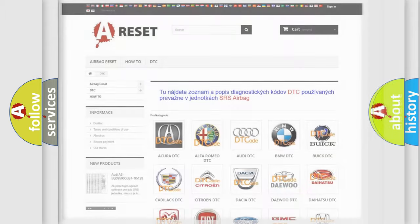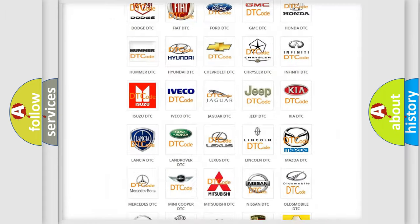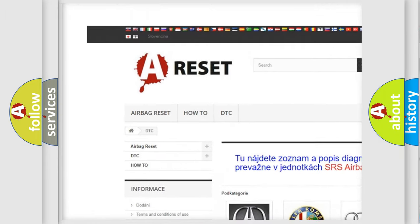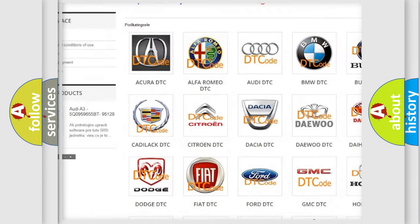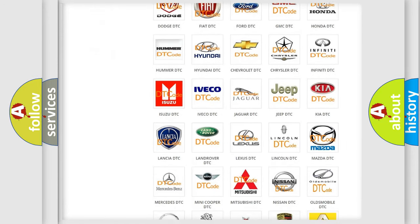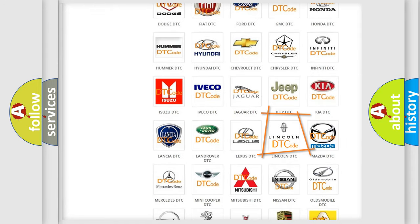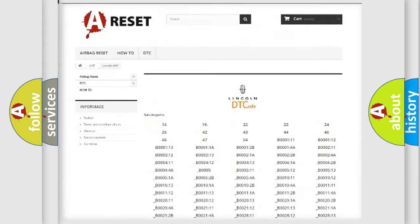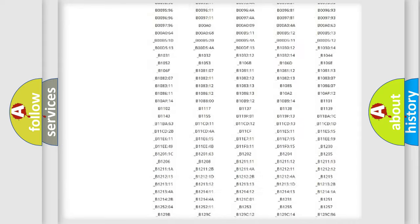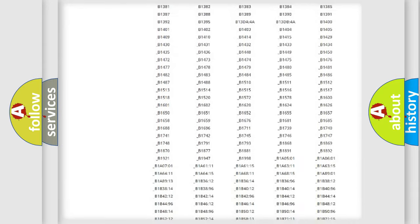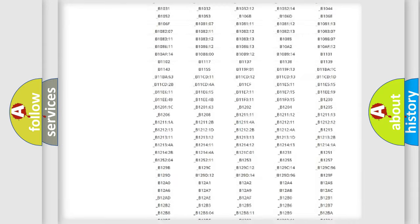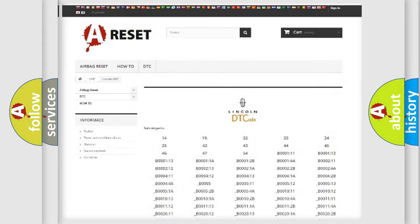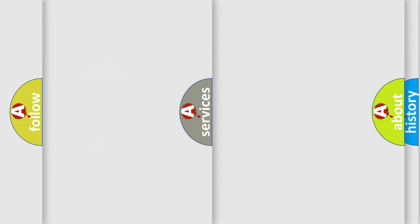Our website airbagreset.sk produces useful videos for you. You do not have to go through the OBD2 protocol anymore to know how to troubleshoot any car breakdown. You will find all the diagnostic codes that can be diagnosed in Lincoln vehicles, as well as many other useful things.